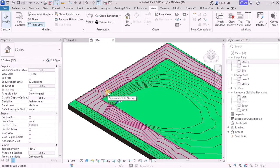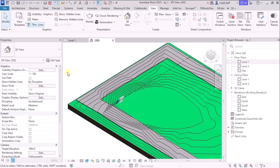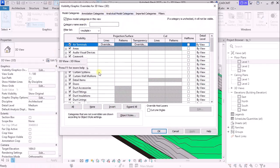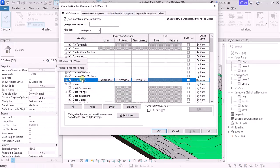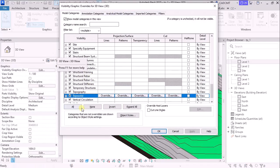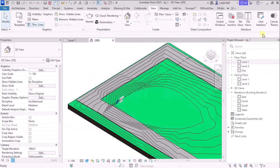But in 2025, if you go to the visibility graphics override over here, you find that under the topo solid category, you don't have a subcategory of subdivision. But here in the 2026 version, if you see that, you know, go to the visibility graphics box override dialog box in the topography.